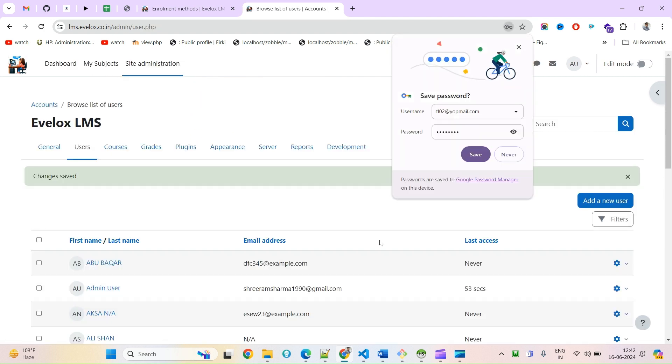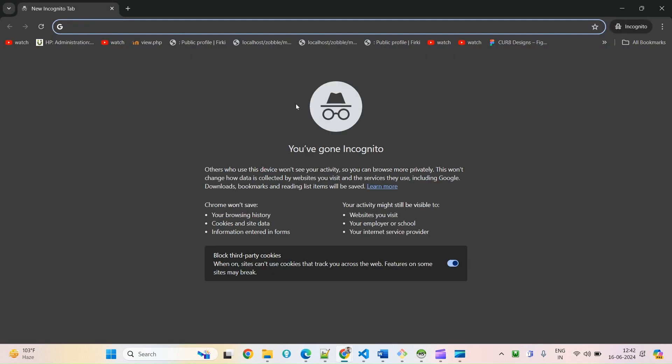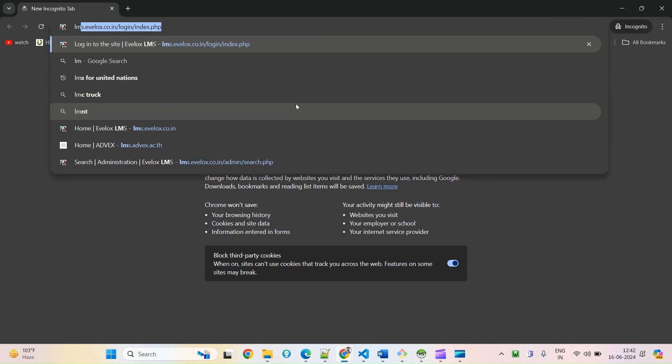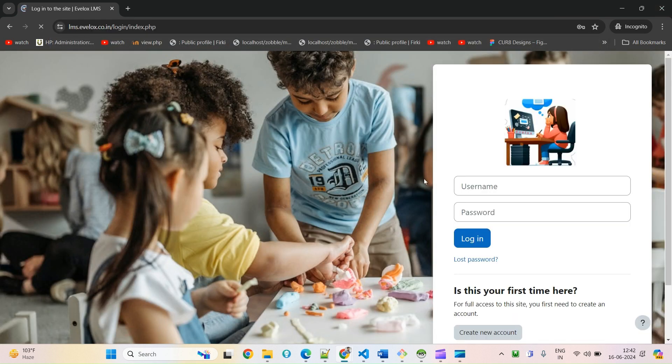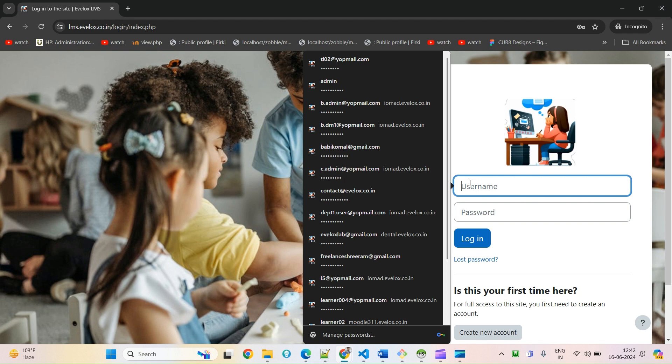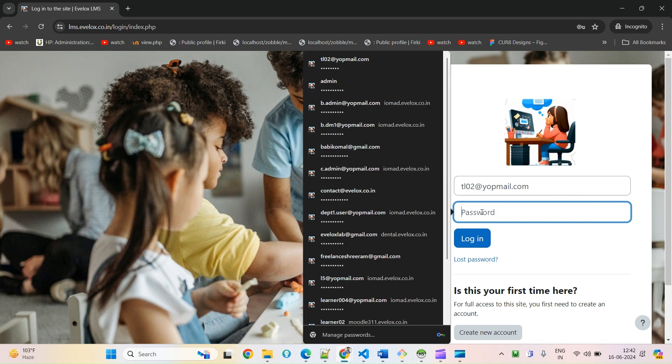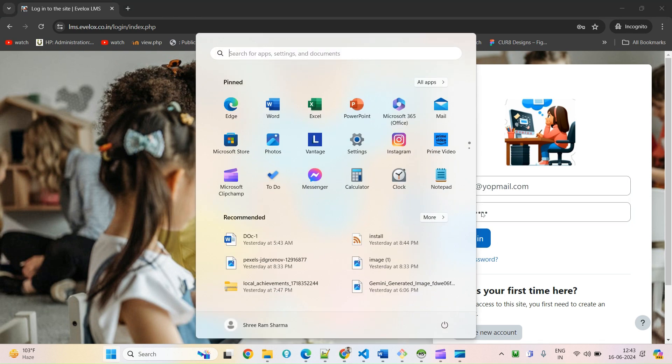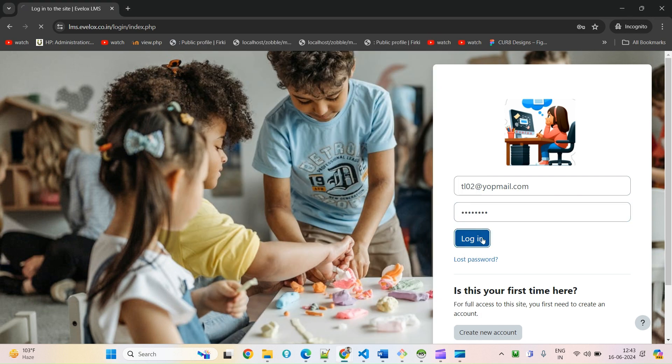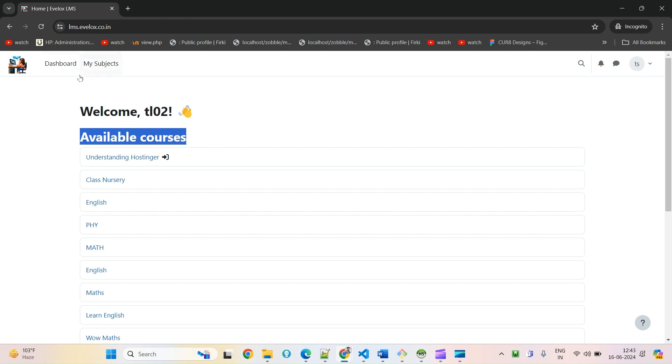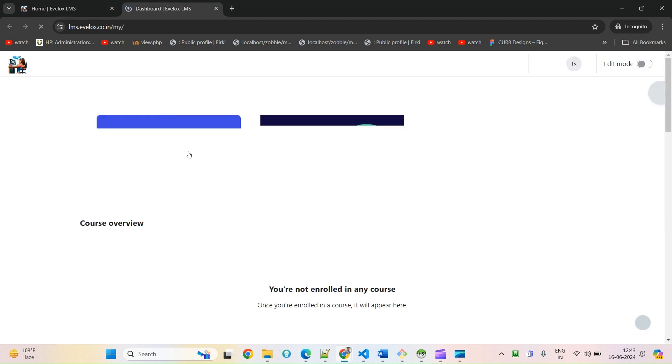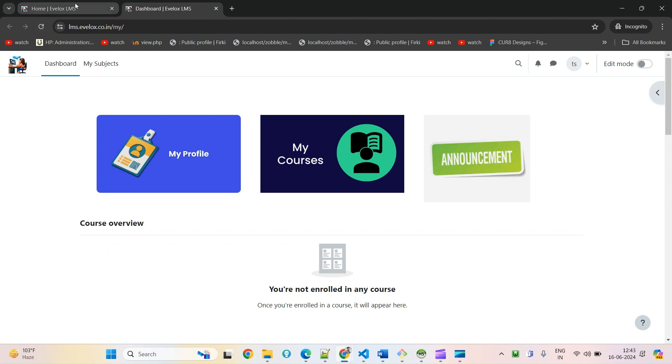Now the user is created. Let me try opening in incognito mode here. Enter username and password. The moment the user logs in, they will see the list of available courses on their home page.